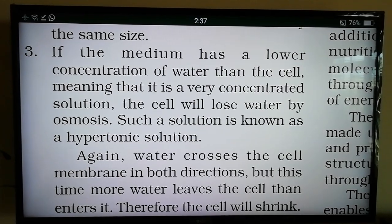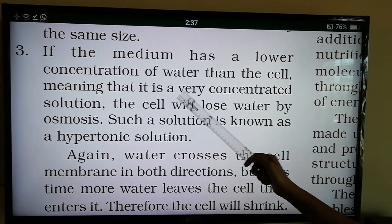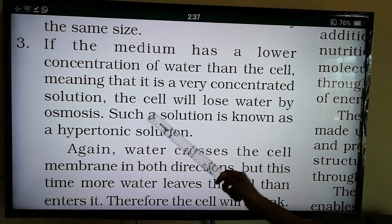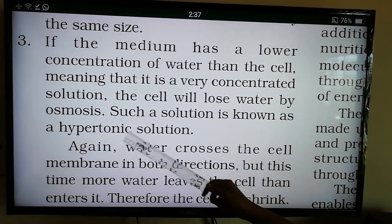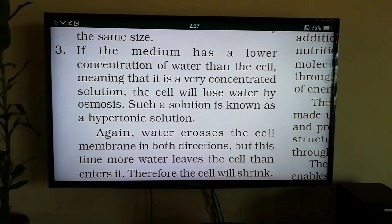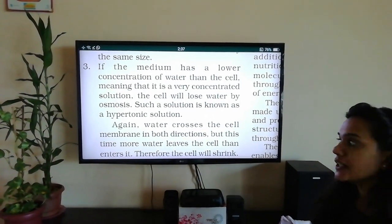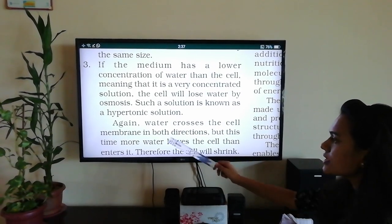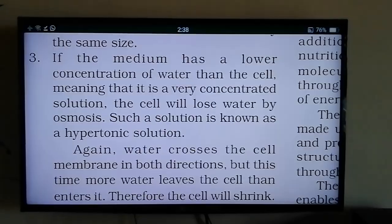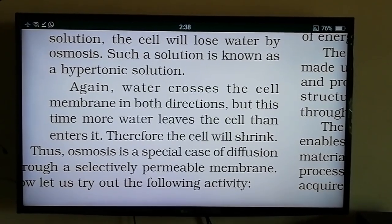Third: if the medium has a lower concentration of water than the cell — meaning it is a very concentrated solution — the cell will lose water by osmosis. Such a solution is known as a hypertonic solution. The surrounding water content is less, so the cell loses water. Water crosses the cell membrane in both directions, but more water leaves the cell than enters, and therefore the cell will shrink.